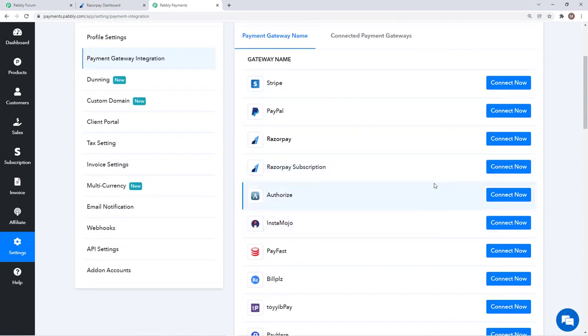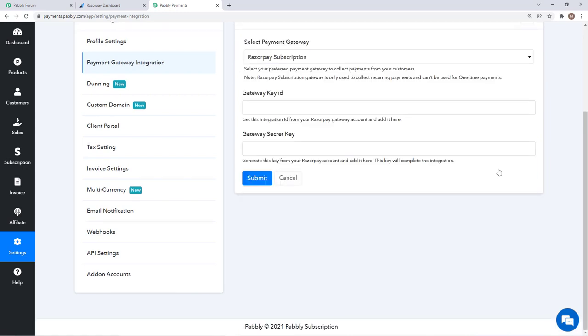Right now we will just learn about integration with Razorpay Subscription. We will click on connect now button and then we have to get our gateway ID and gateway secret ID.